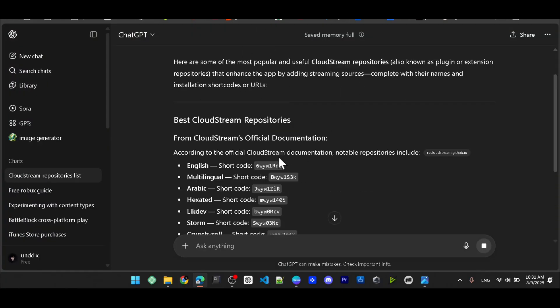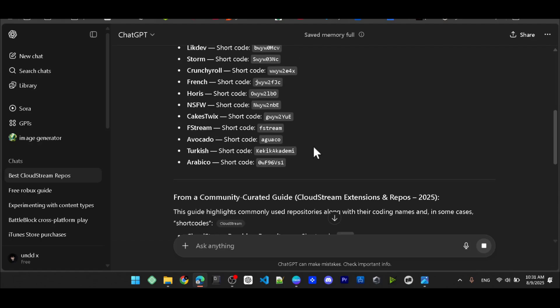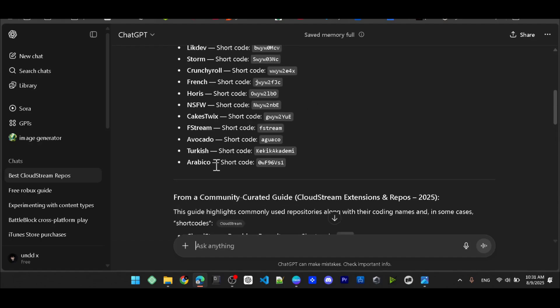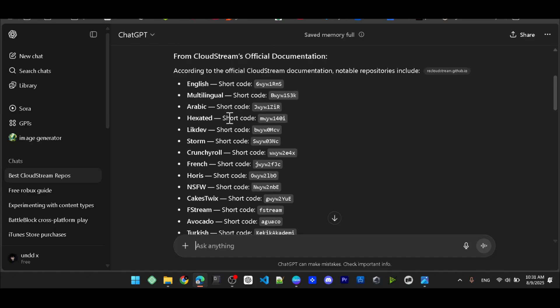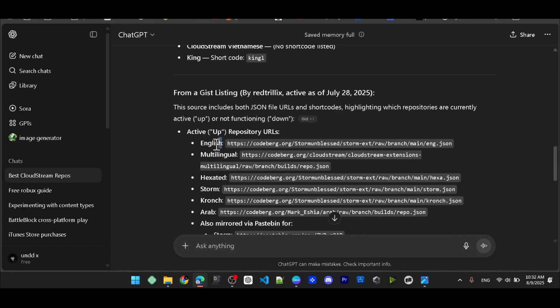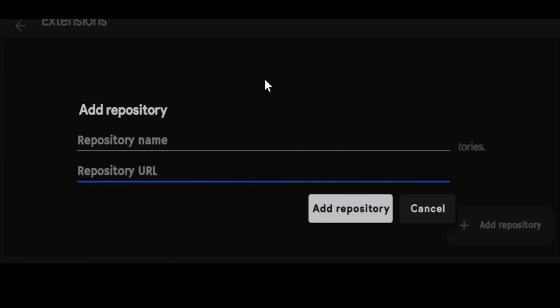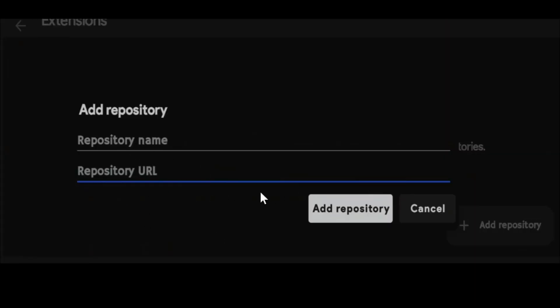ChatGPT will give you all the things that you want and provide the link or code for that repository. You can copy this one or this one, just copy it. After you copy it, paste the name here and copy the URL and paste it here. After that, click on Add Repository.